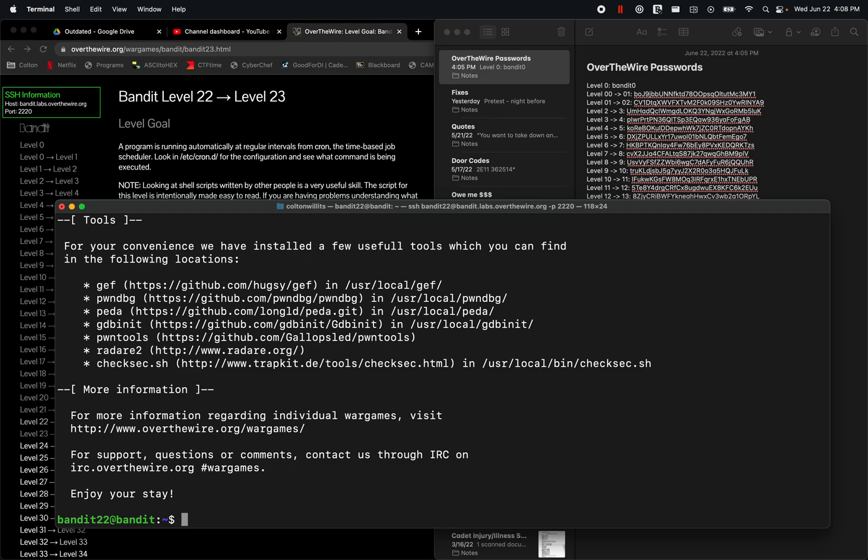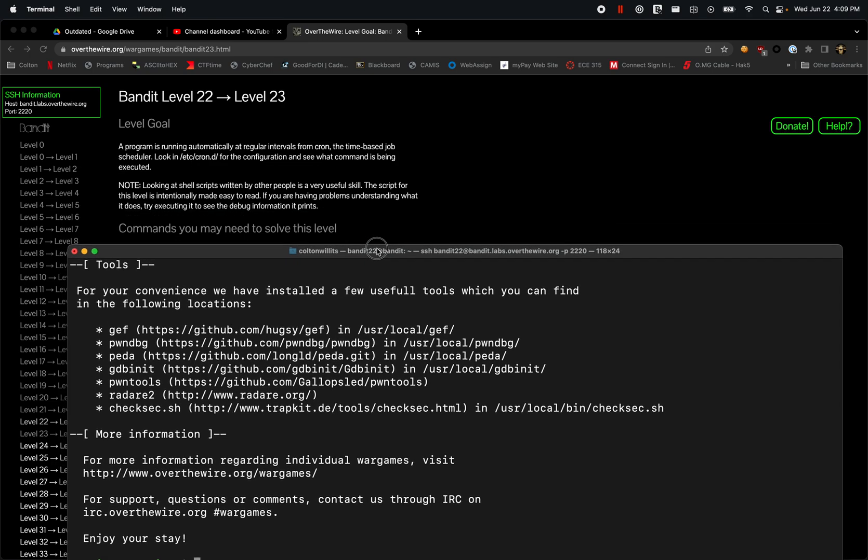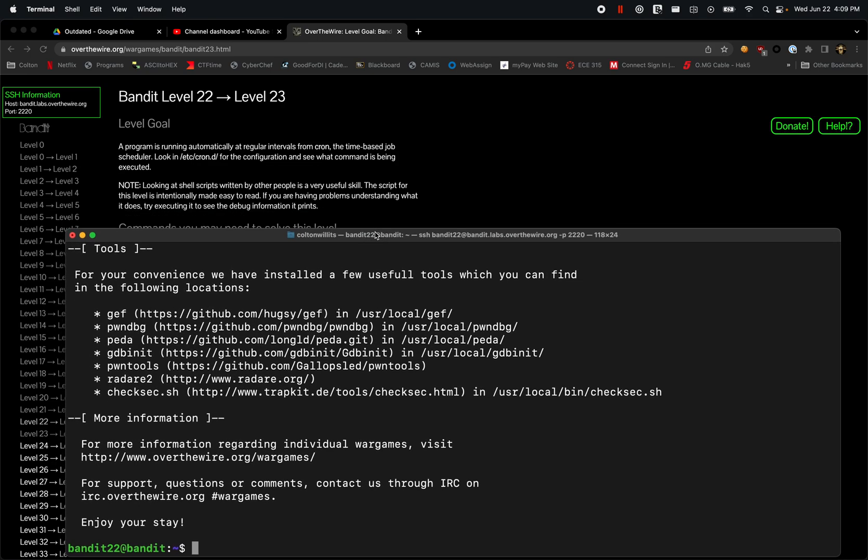Alright, so now we have access. Let's go back and look. For this level, we have a program that's running at regular intervals from cron, the time-based job scheduler, looking at /etc/cron for the configuration to see what command is being executed.